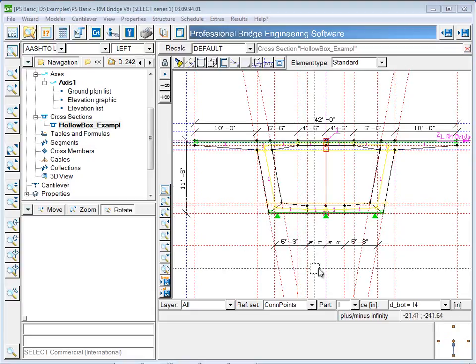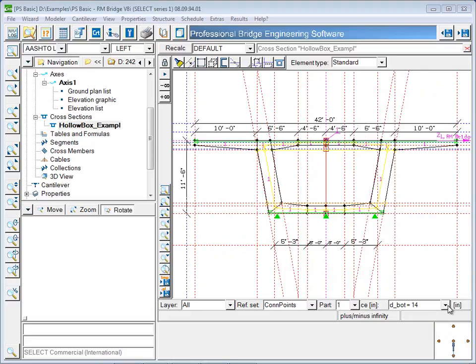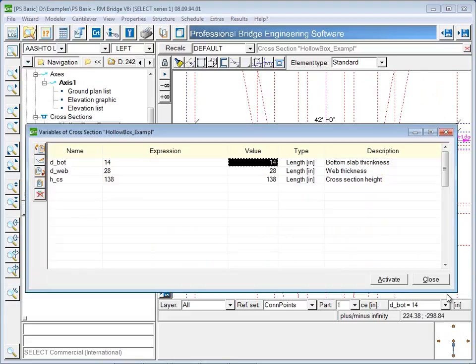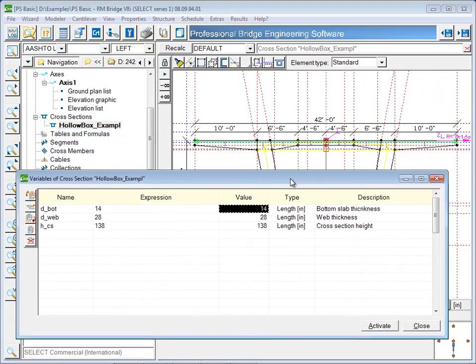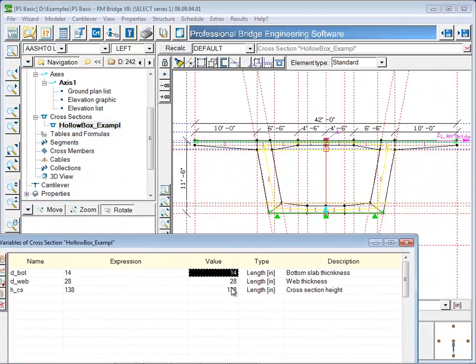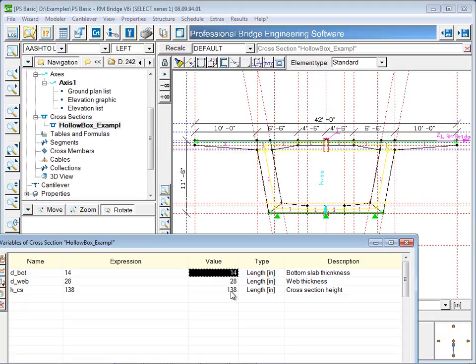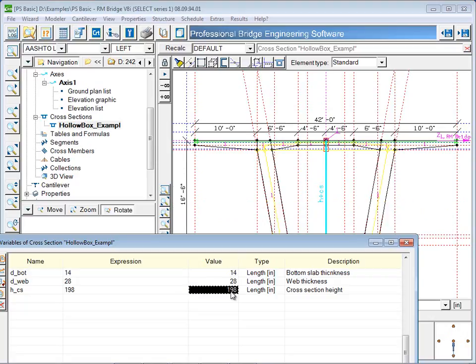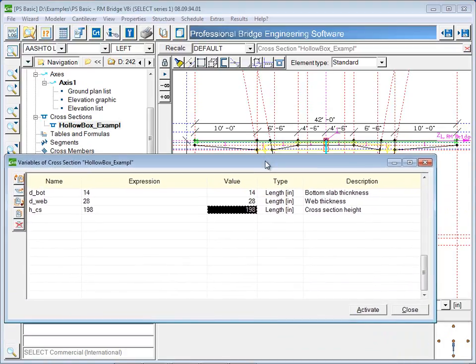Also, any of the construction lines that were used to create the cross section can be defined as variable. This example has variable dimensions for the height of the section, the thickness of the webs, and the thickness of the bottom flange. These dimensions can be changed here or defined for the entire superstructure using a table as will be shown later.